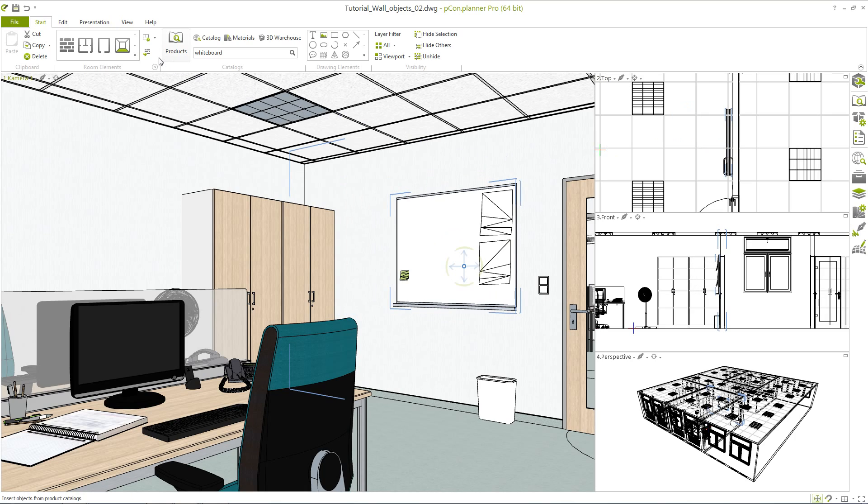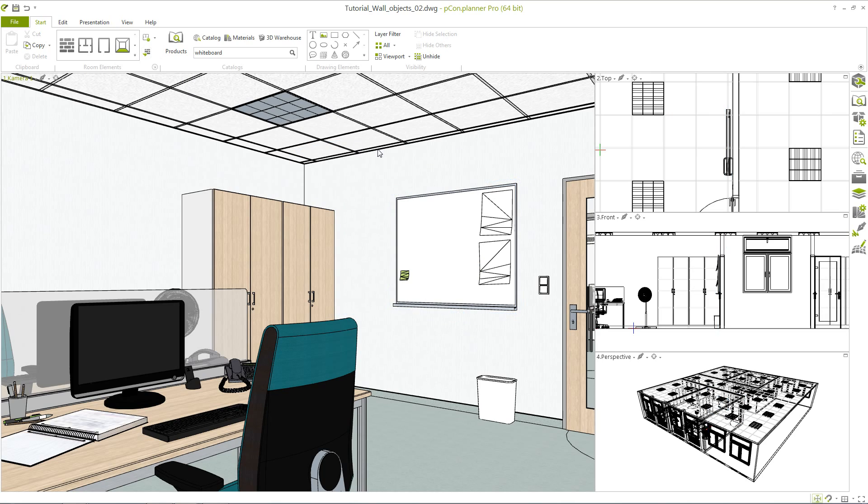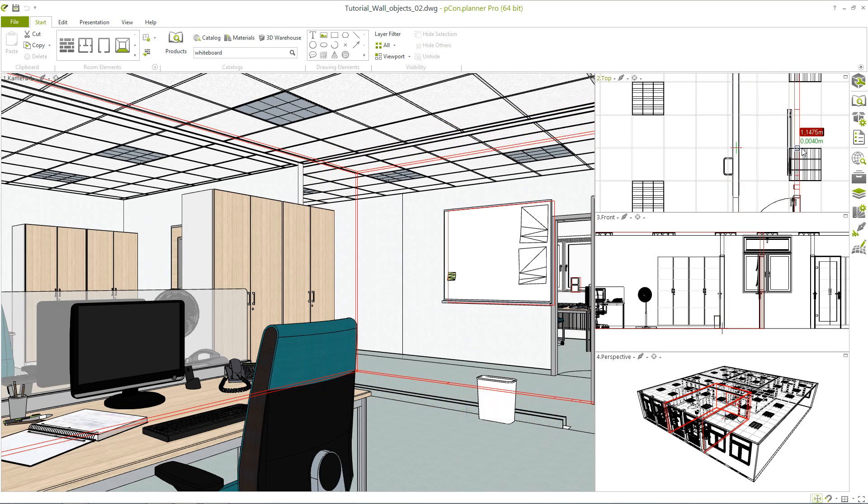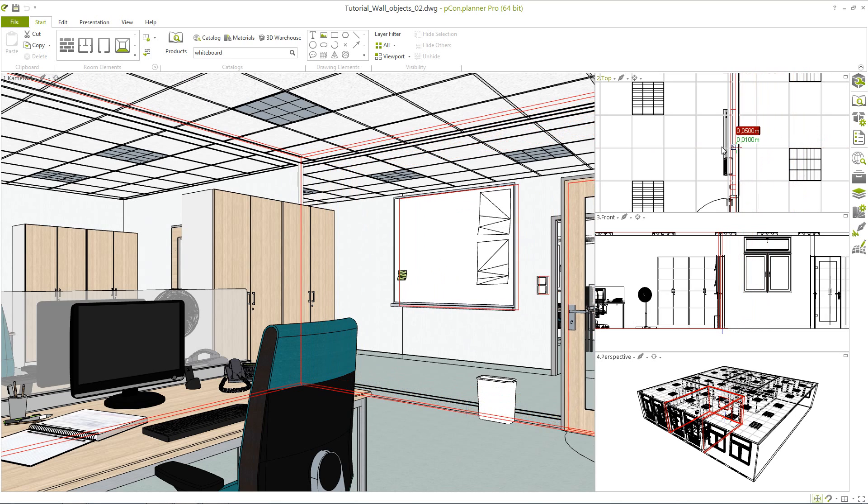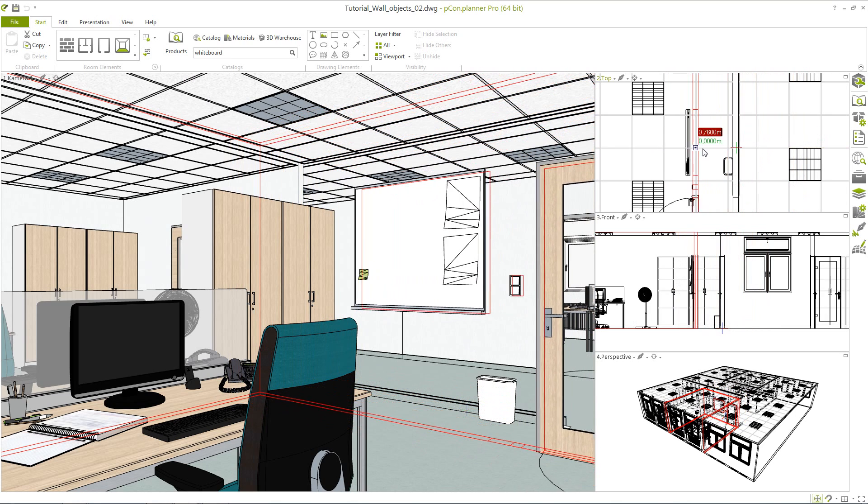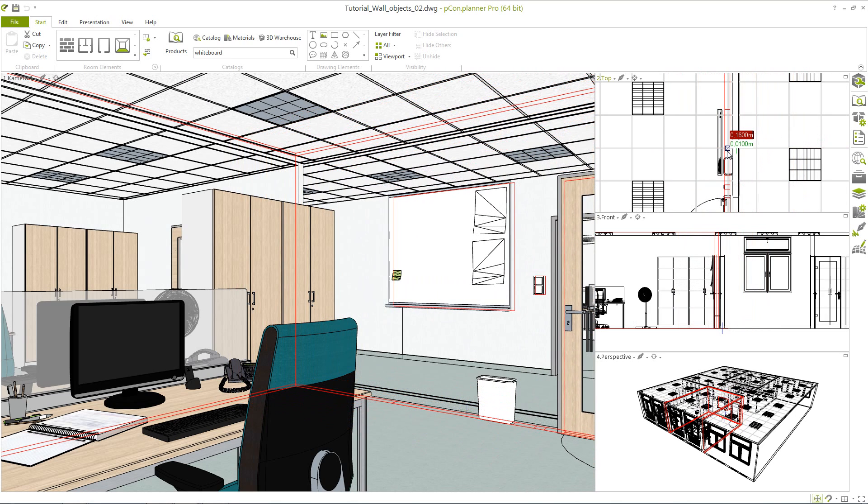In the start tab now click on the button Attach object to wall right next to the room element. Please use the interactors to move the selected combination of wall and object. As you can see the object is now connected to the wall.